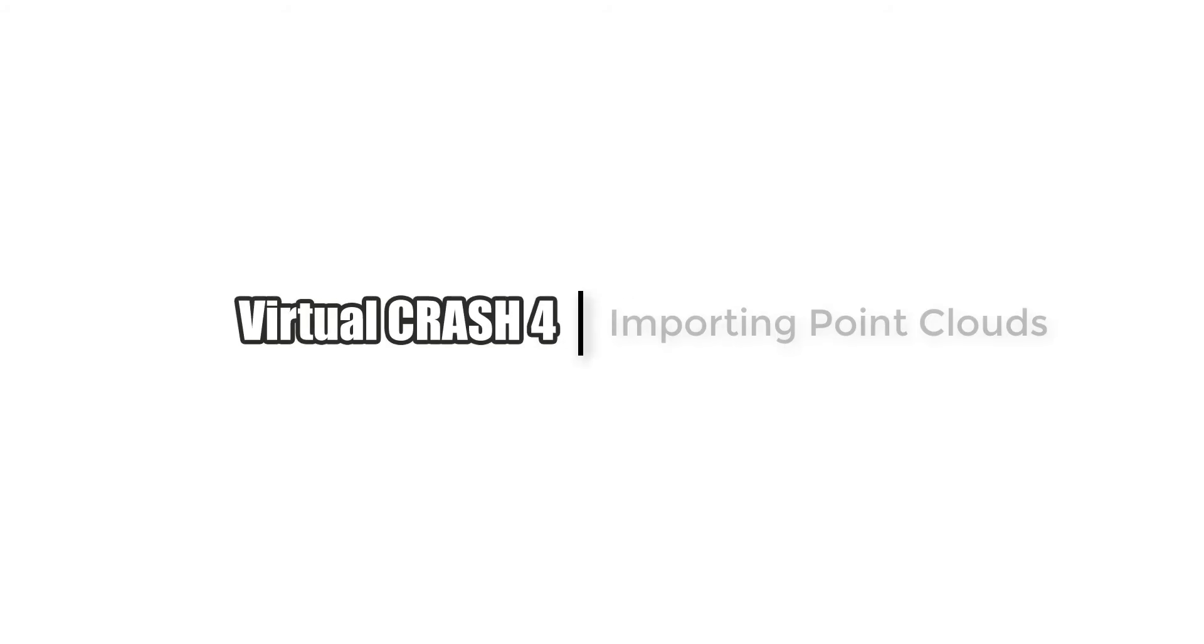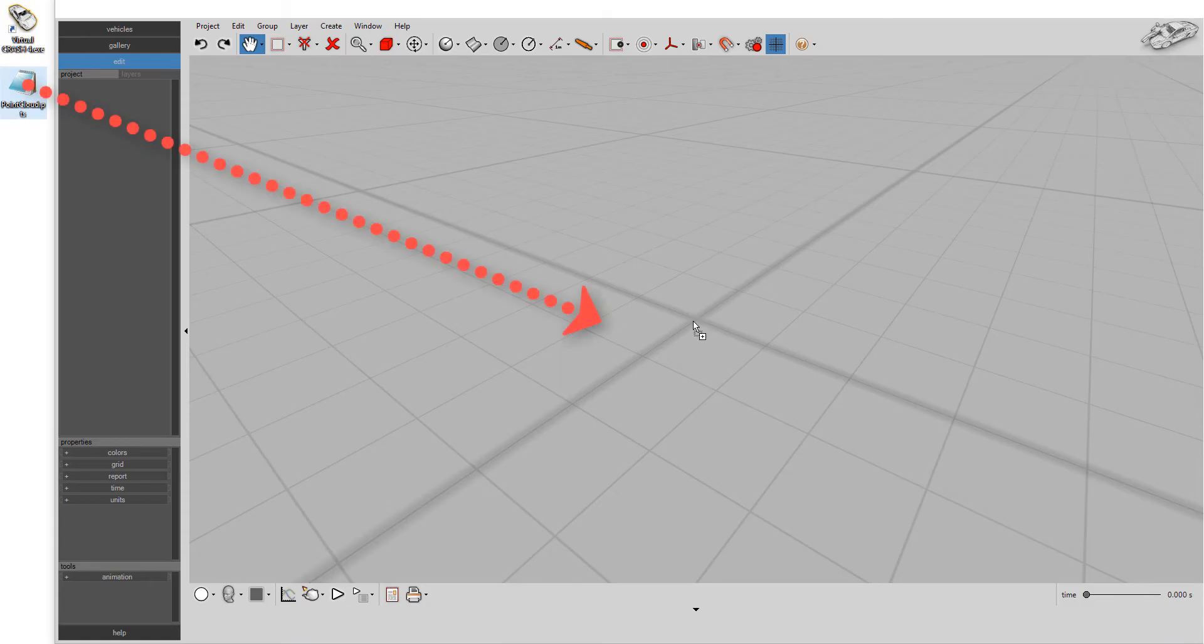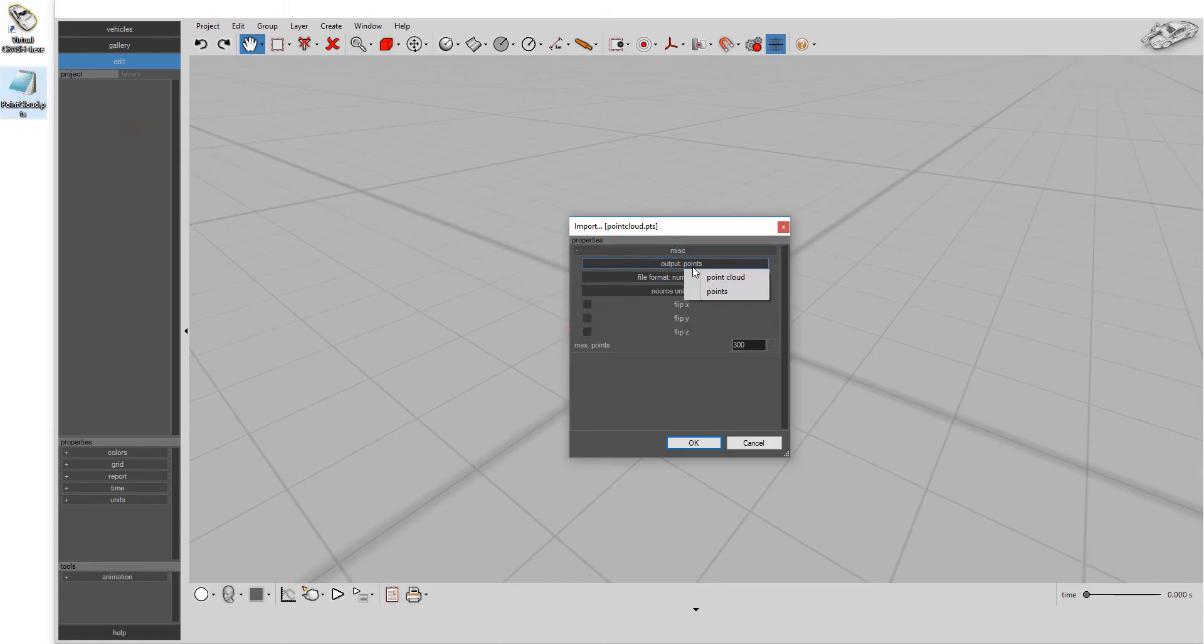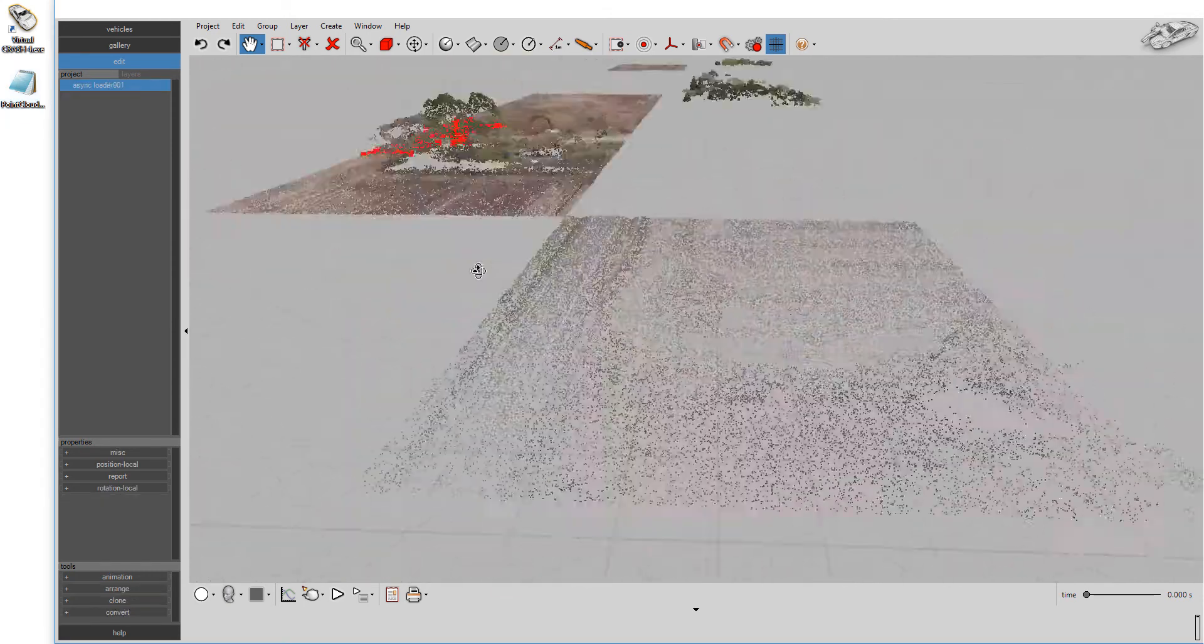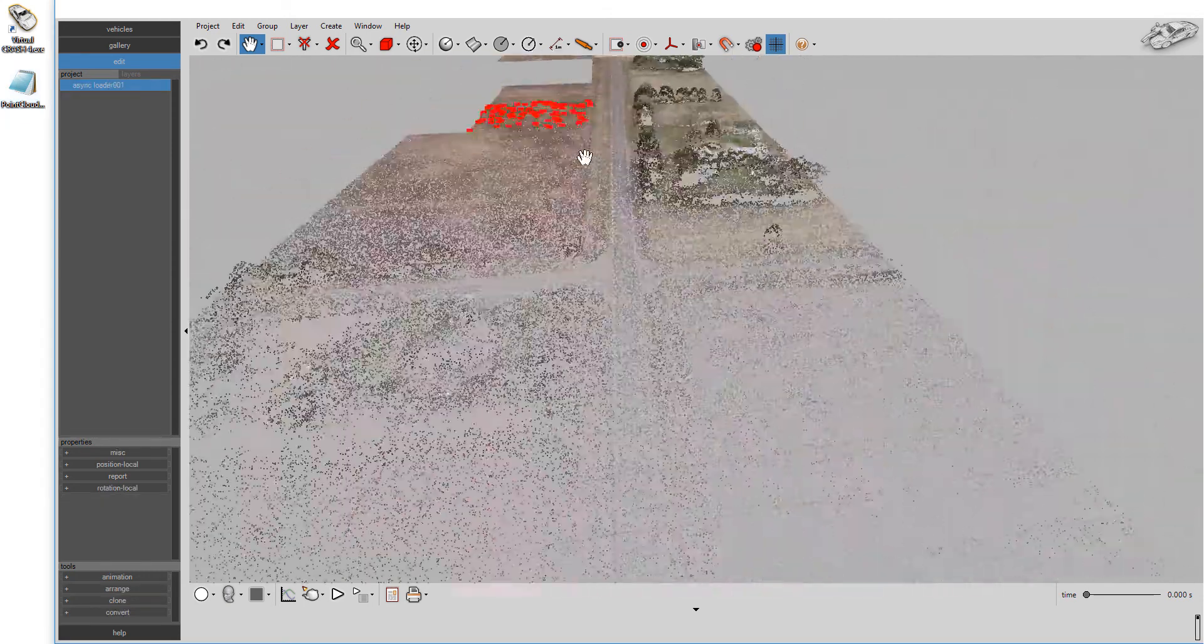With Virtual Crash 4, importing a point cloud file is as simple as drag and drop. It doesn't matter if your point cloud was created from drone data or a 3D scanner.